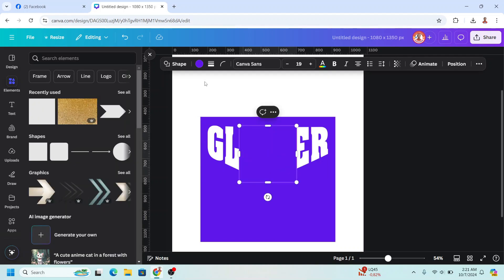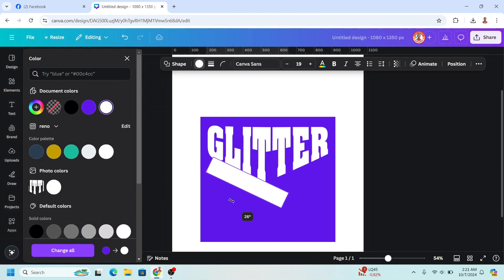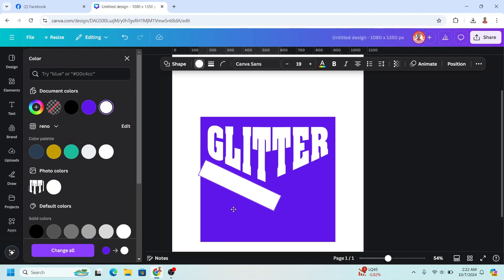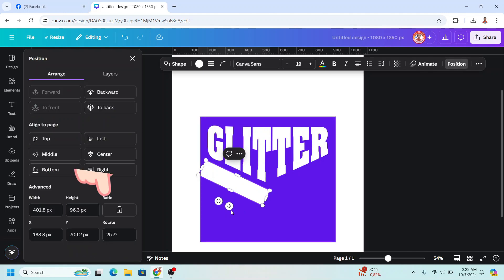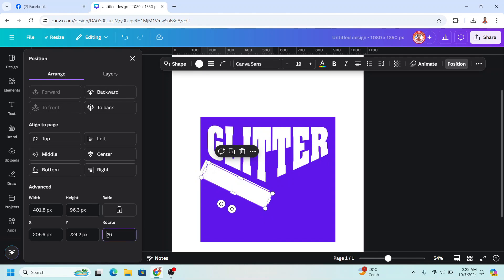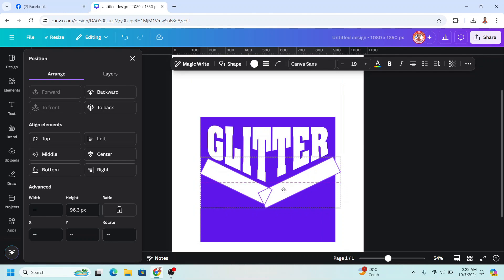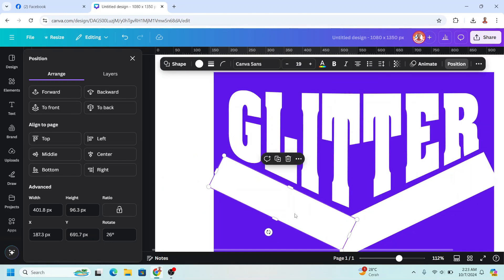Add a square in white color. Go to Position and set it to 26, then press Enter. Duplicate it and set it to minus 26, then place it here. Select them both, place them like this, then duplicate this group.